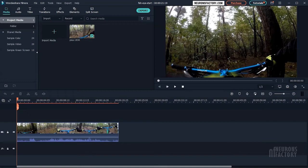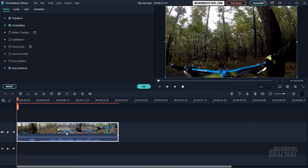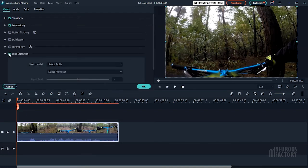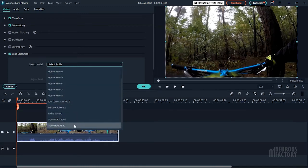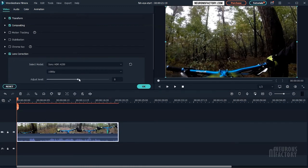To fix the fisheye lens issue, double-click on the clip and enable lens correction. From the select model drop-down, select the camera model you shot with.